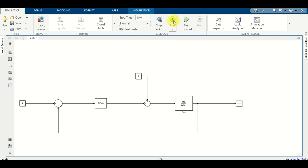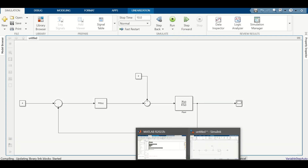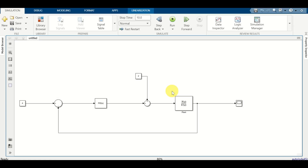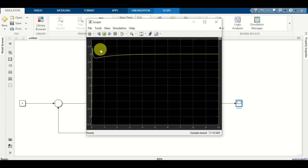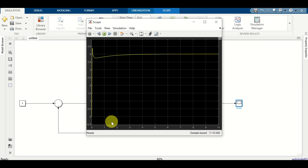Let's run the simulation by clicking the run button and be patient. Double-click the scope to see the output. Analyzing the result: the constant disturbance is acting on the system; however, the PID controller is able to suppress the disturbances and at the same time achieve reference point tracking. This is why we are able to control the system successfully in this case.